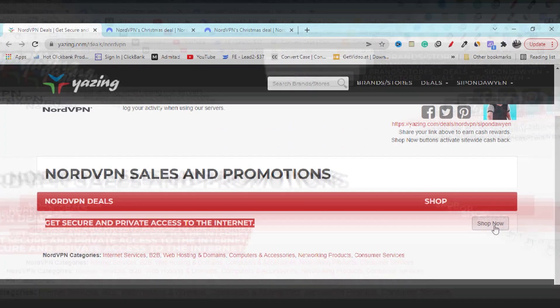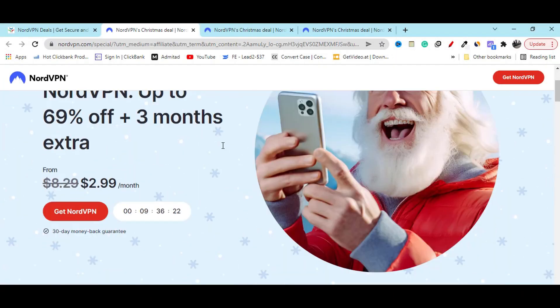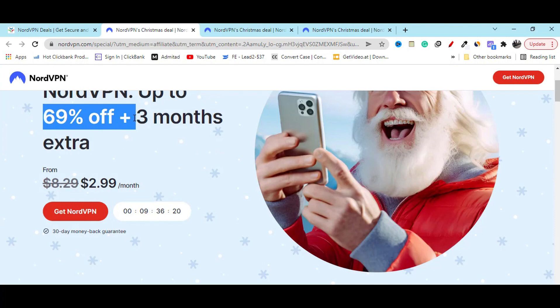Click on the shop now button. It will redirect you to the official website and instantly they will give you 69% off discount plus 3 months extra.